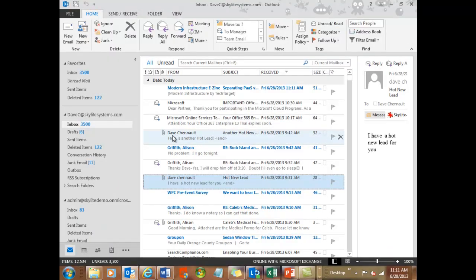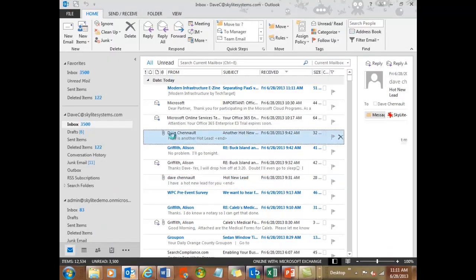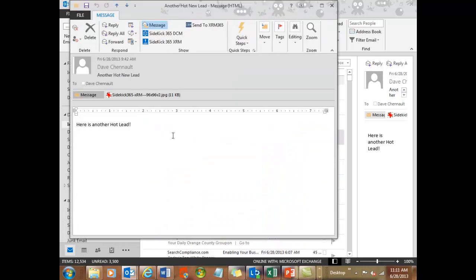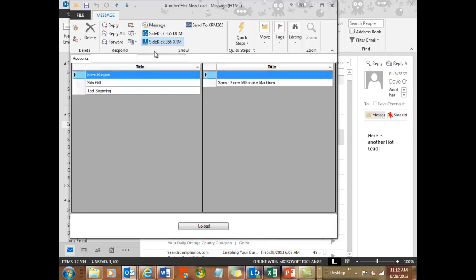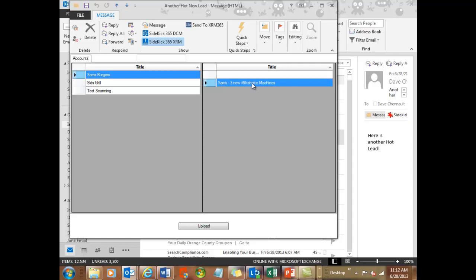I have an email that came in that's a hot lead. And what I want to do is save that into the system, into Sidekick 365 XRM. So what you'll notice is there's a button here to let you upload that right into our system from Outlook. When you open up the email, you get a button. And what you'll see here is that I have the option to save it to my account and then into an opportunity here in that account. So let's put that email into Sam's three new milkshake machines and upload that email.